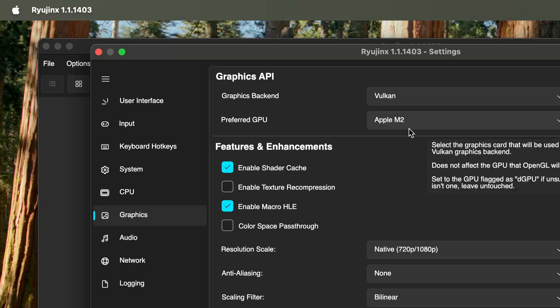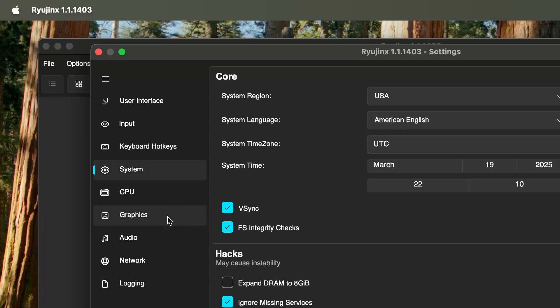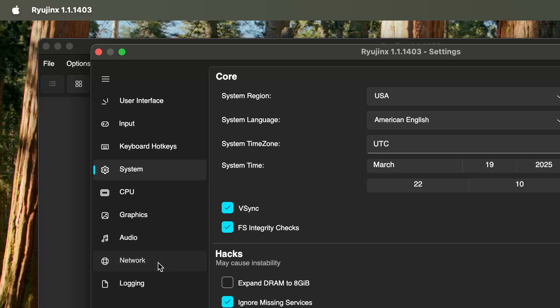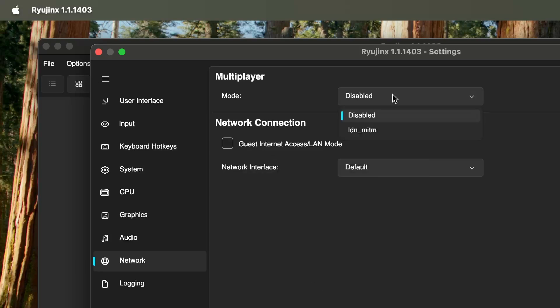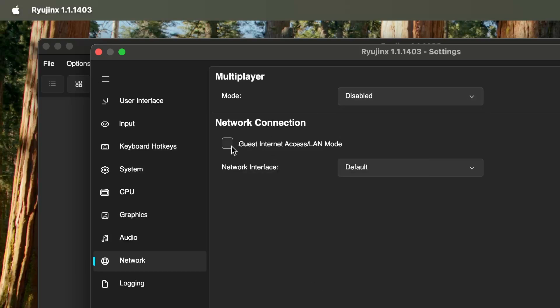The last tab we're going to visit is our Network tab. We're simply going to click Guest Internet and we're going to click Apply.